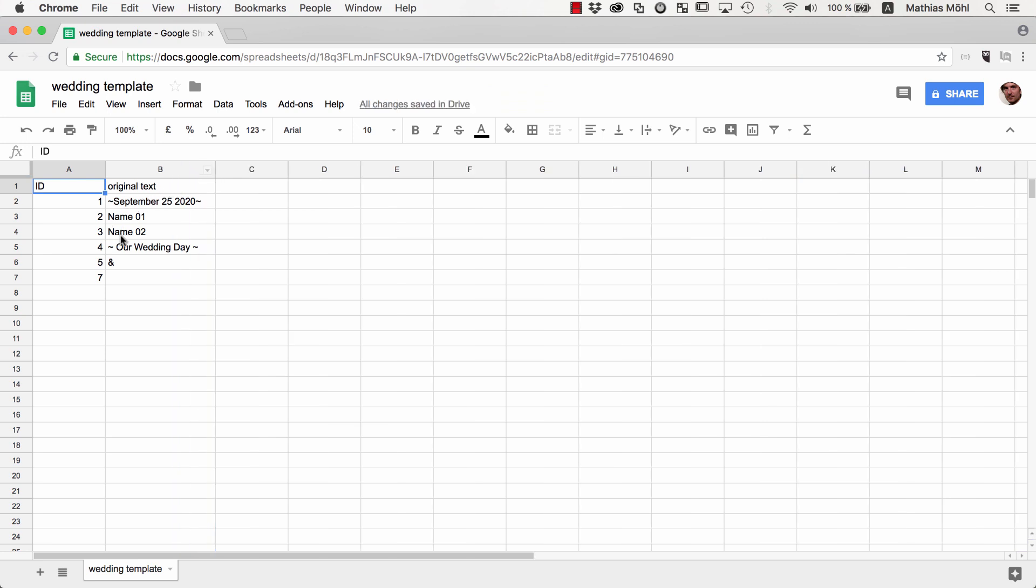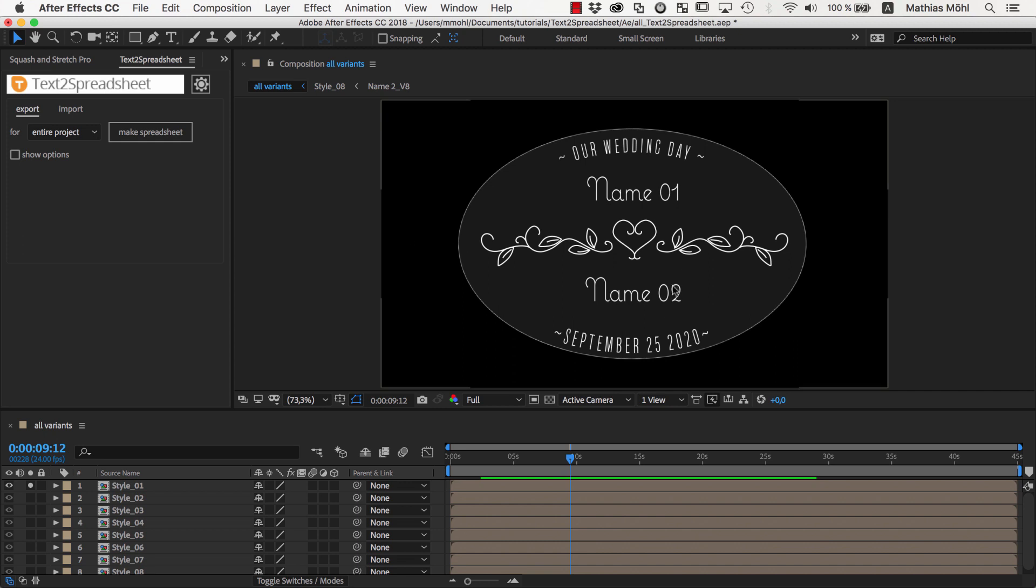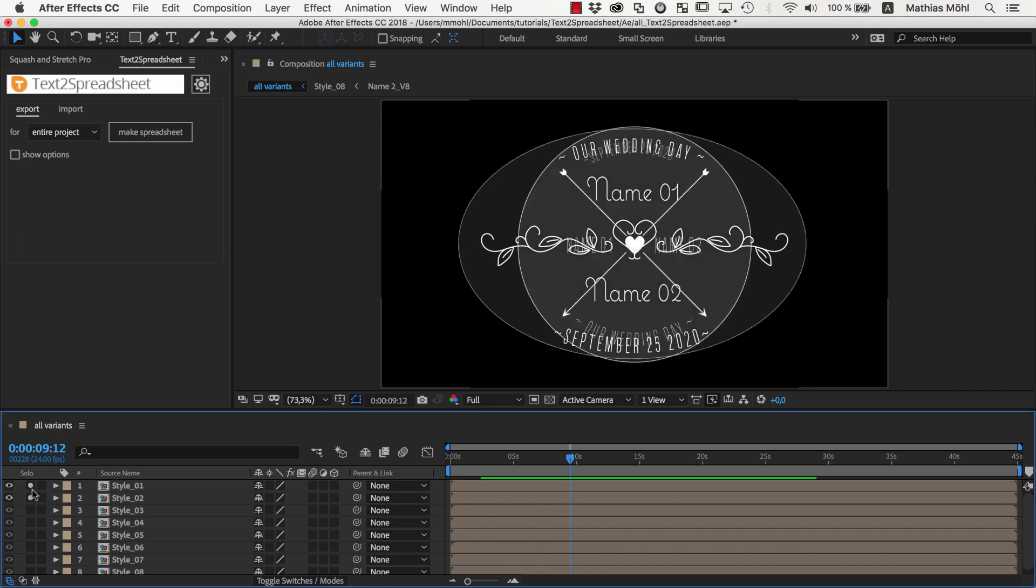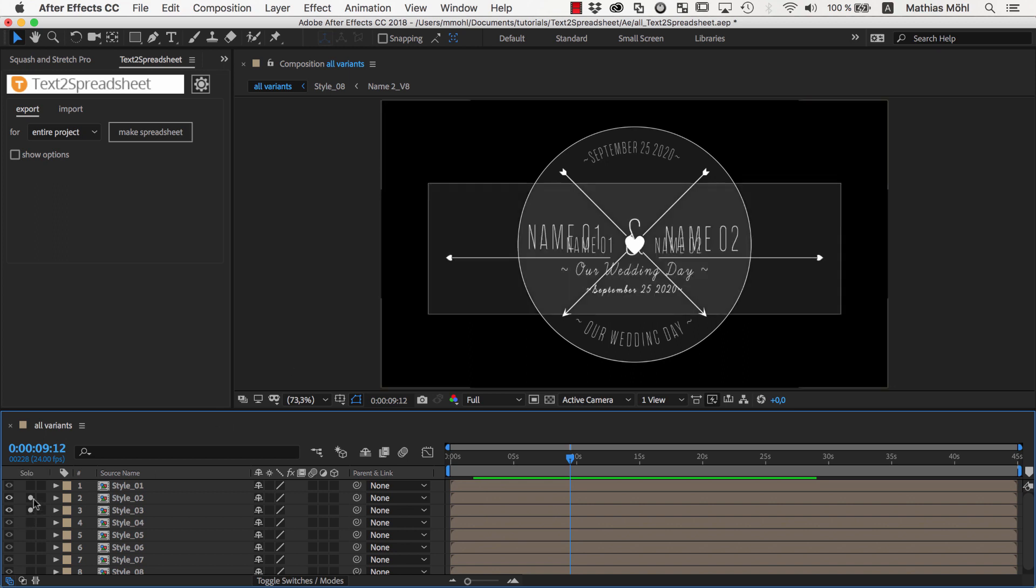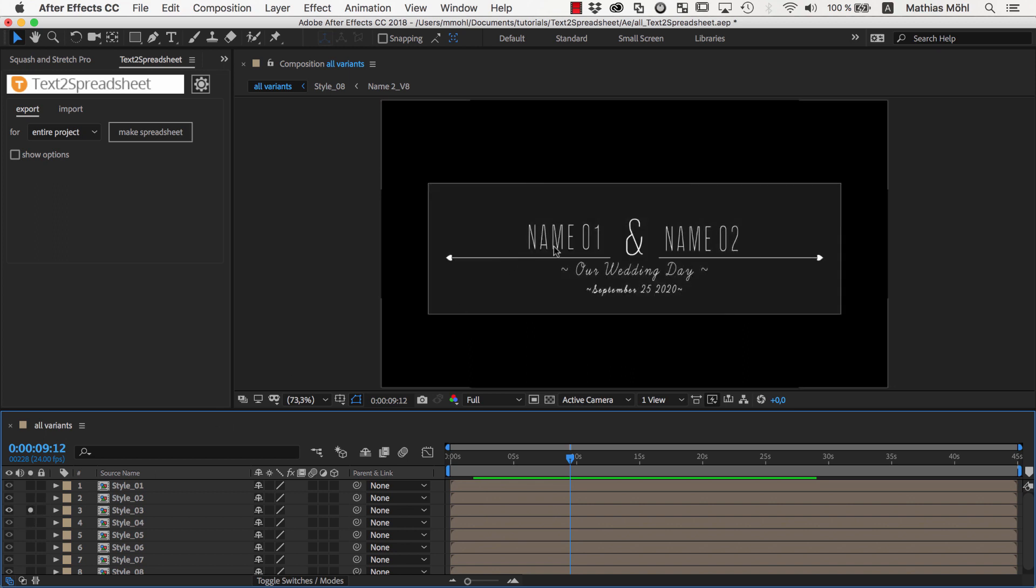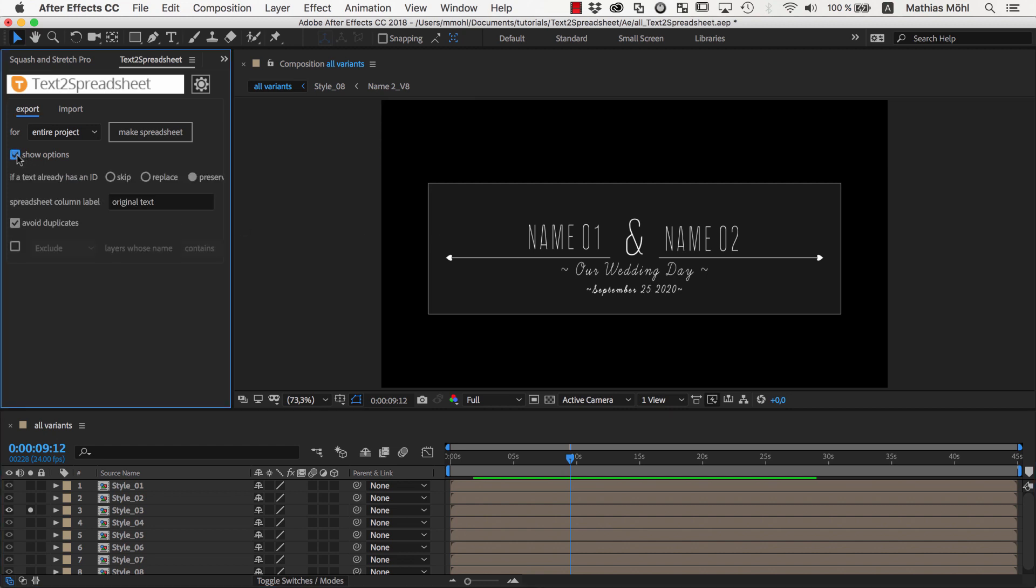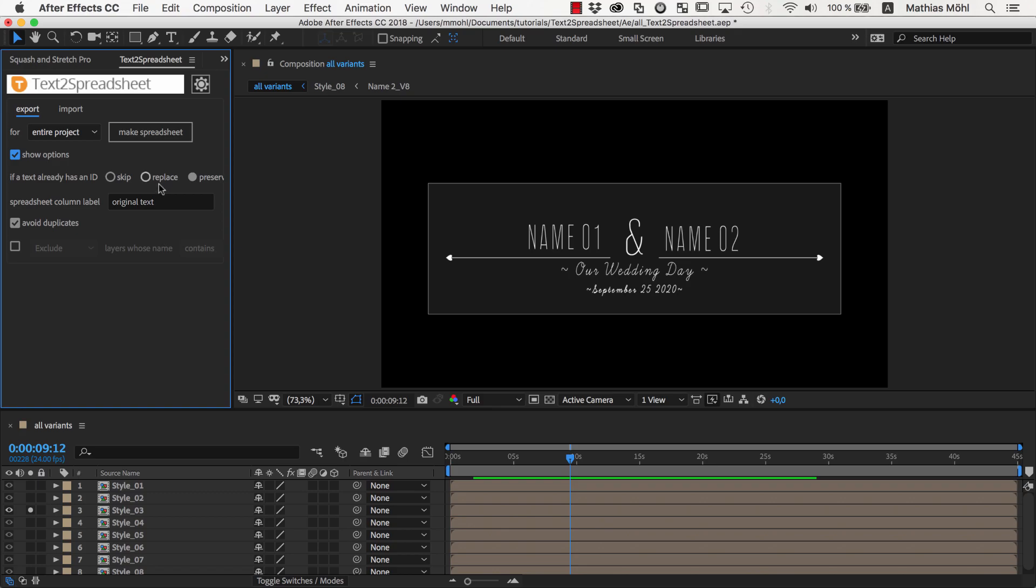Note that these texts Name01 and Name02 occur in many different text layers of our After Effects project because they are used in all the different design variants, but they still just occur a single time in the spreadsheet. This is because when exporting the spreadsheet, we had the option Avoid Duplicates enabled. This option is also enabled by default, so if this is the behavior you want, you don't need to bother about all these options.